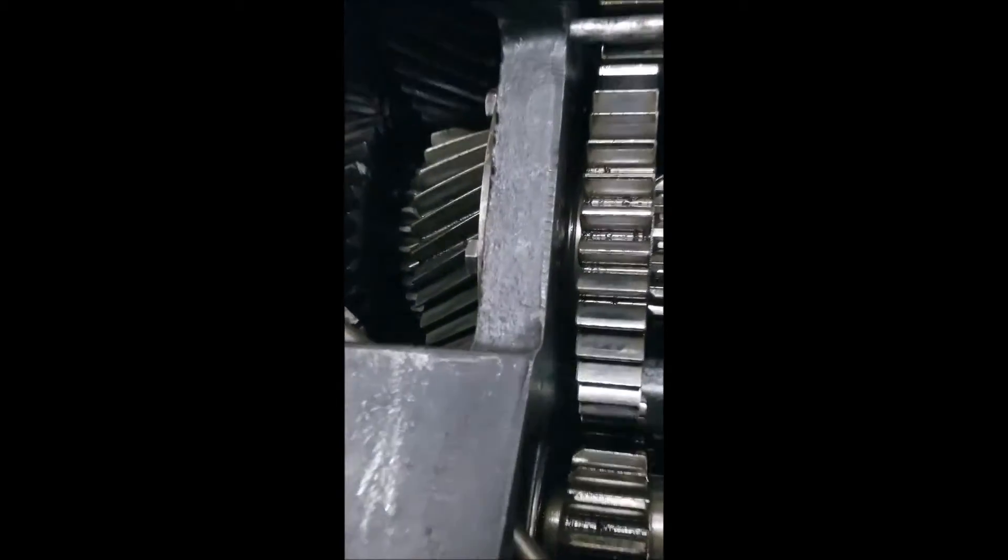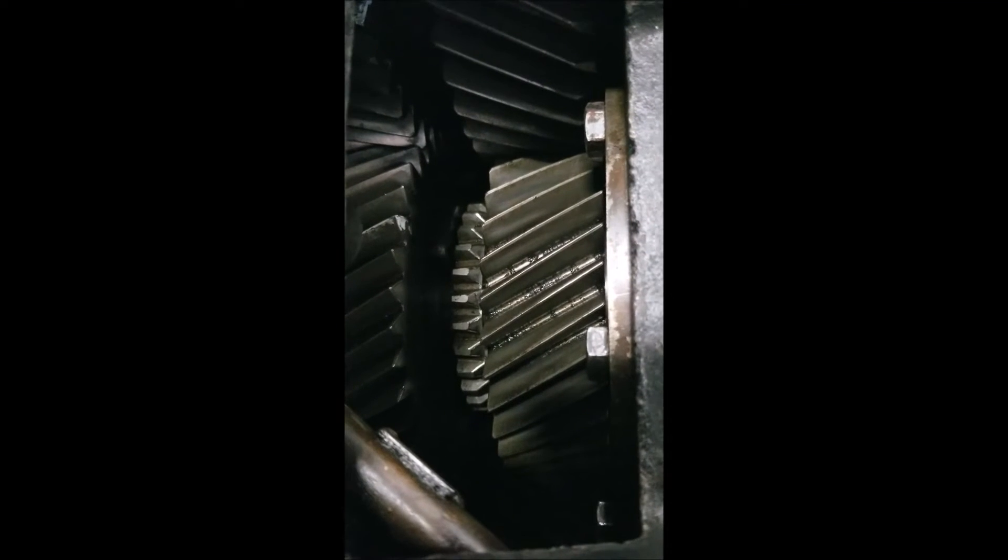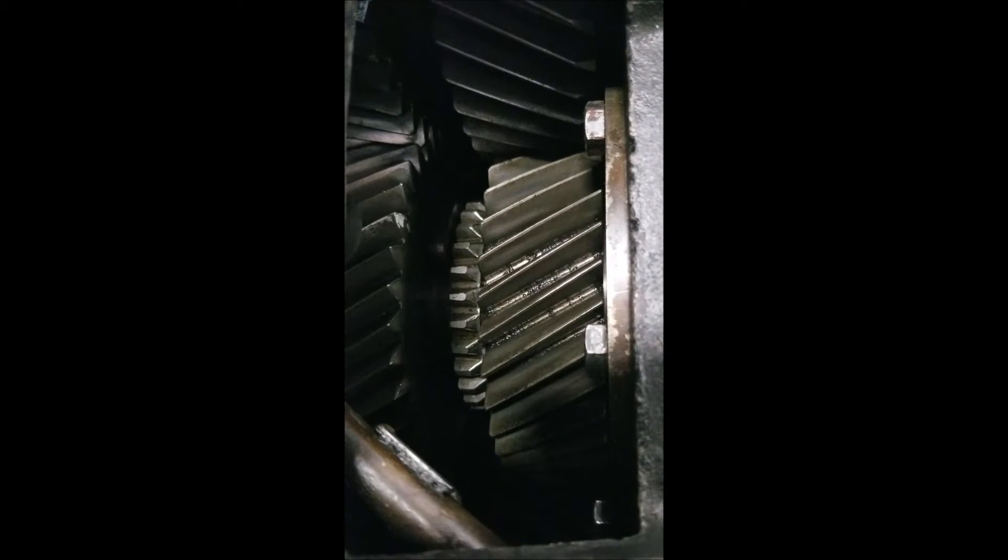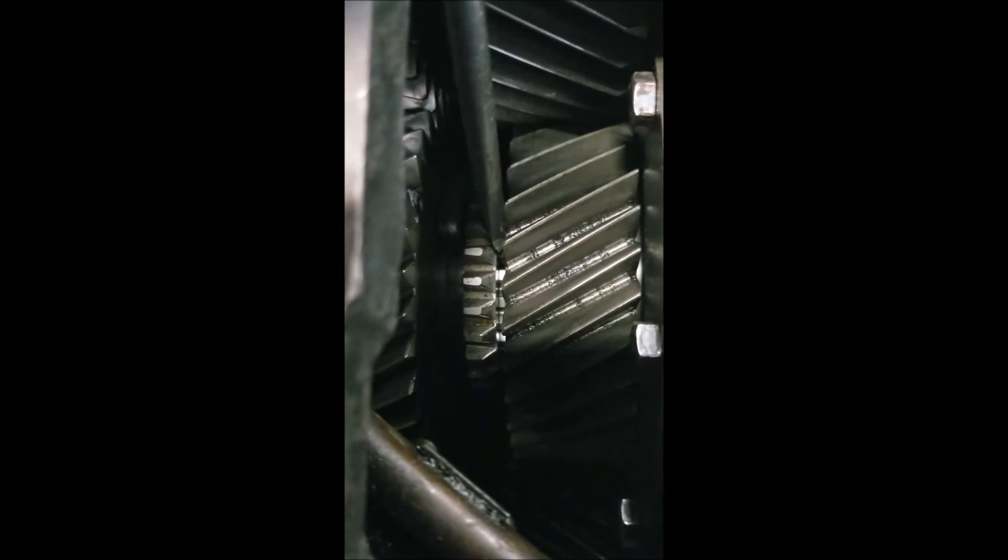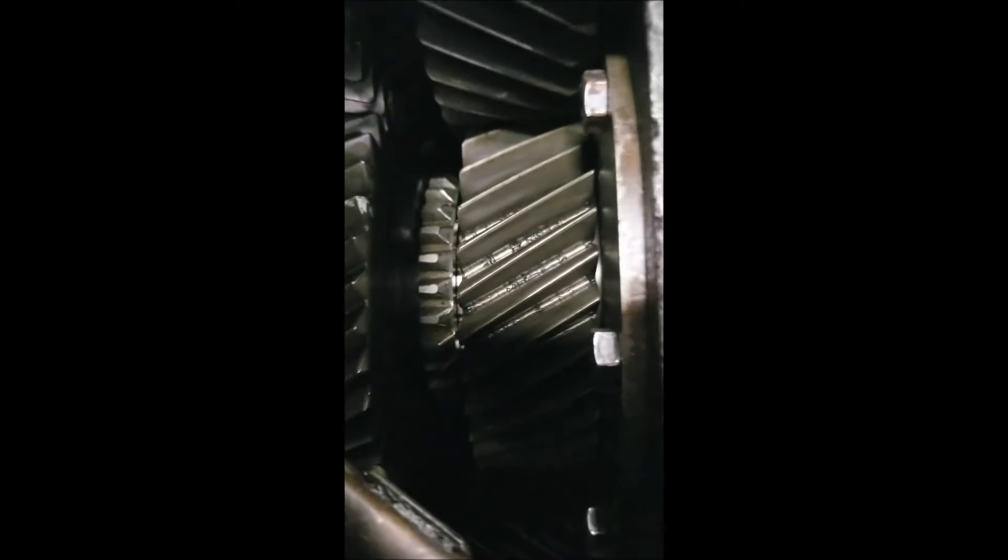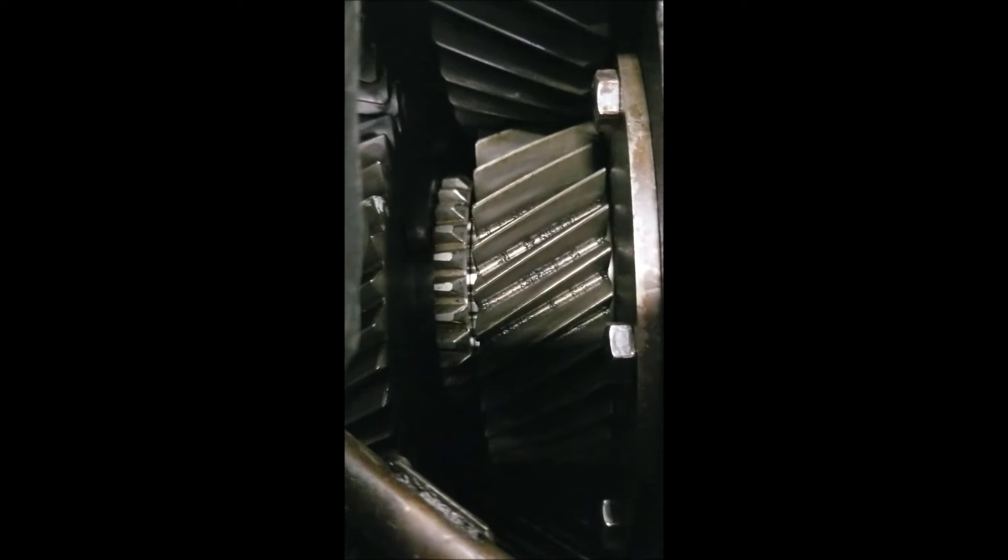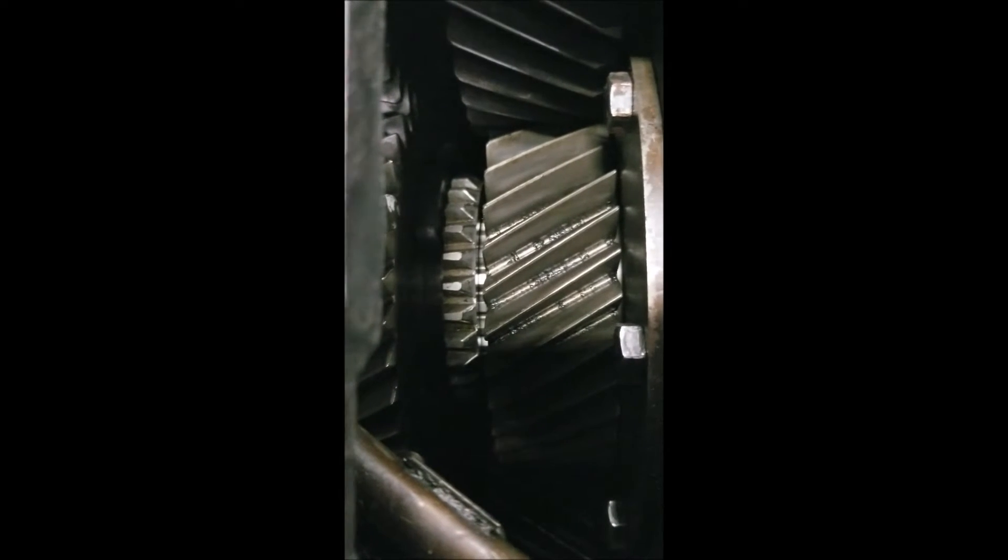Now we're going to look back here in the very back of this. This is our auxiliary box back here that we're looking down into, and there is actually a shift sleeve back here as well. And that change our gear ratio from high to low in the back of the auxiliary box.